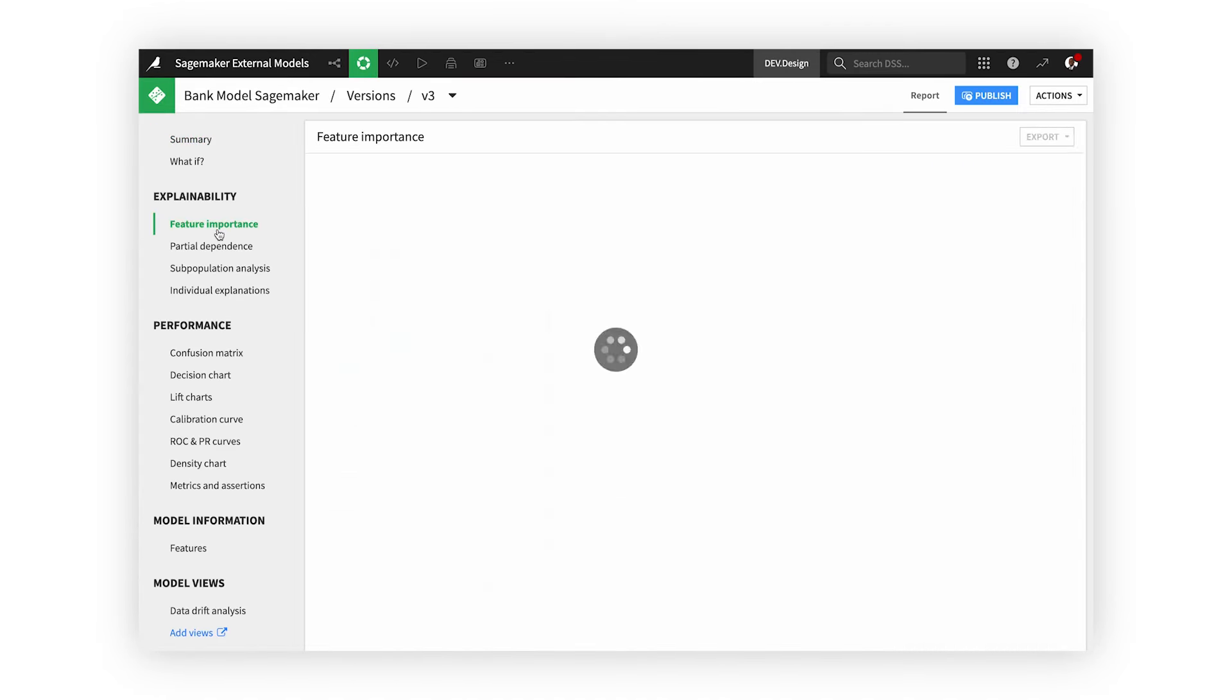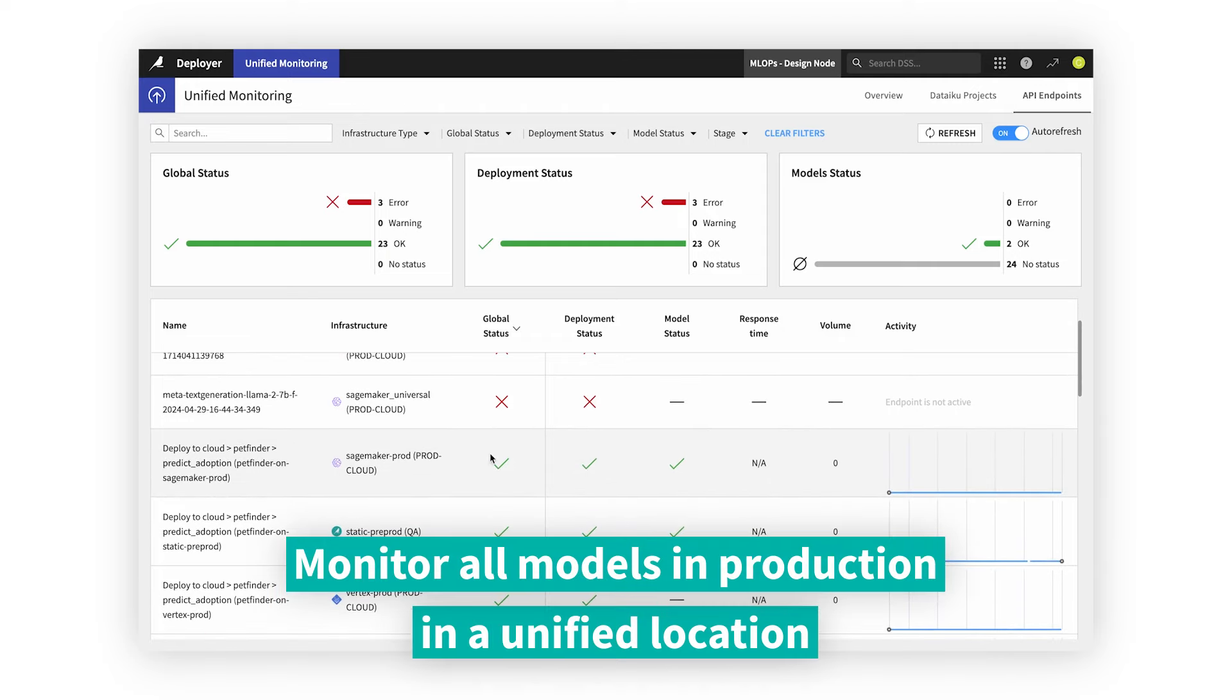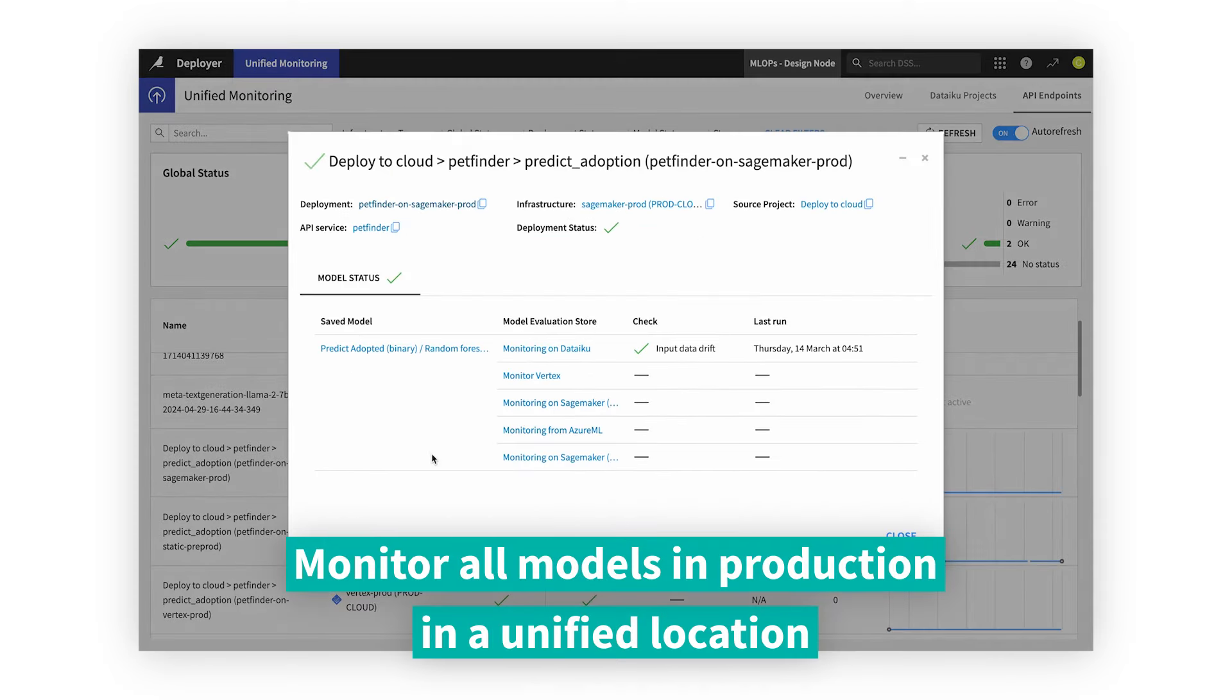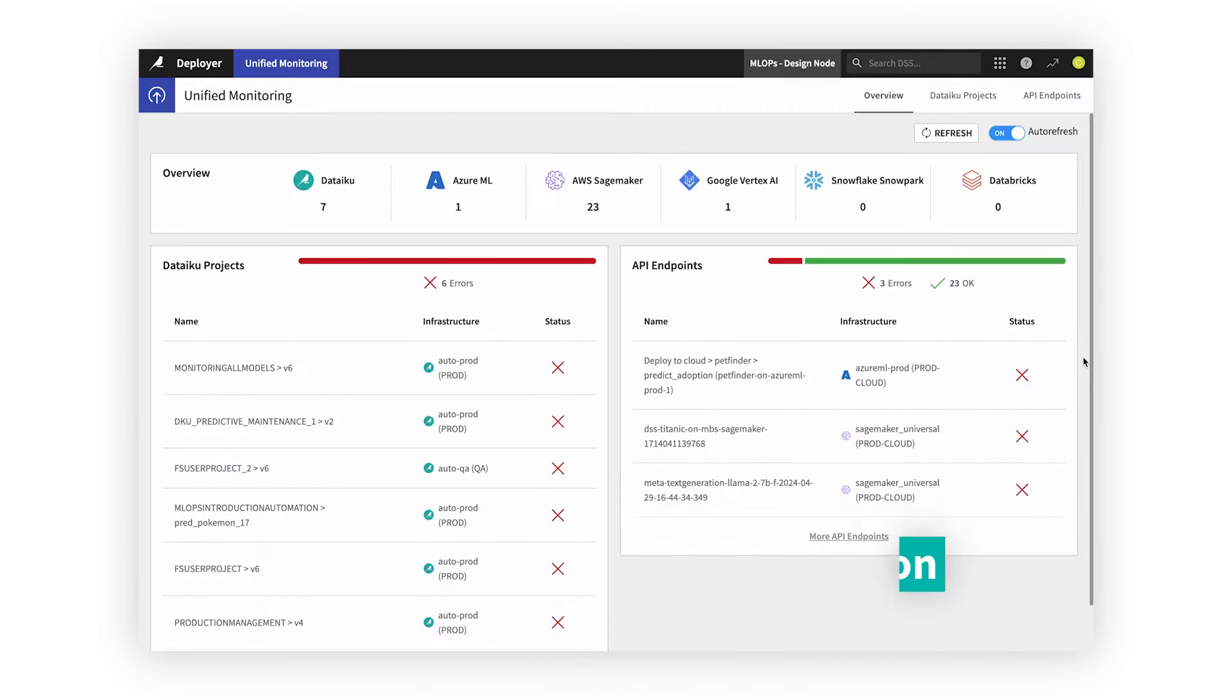Have a unified view of every model you have in production, in Dataiku or elsewhere. See statuses and activity to understand deployment health and fix issues as soon as they arise.